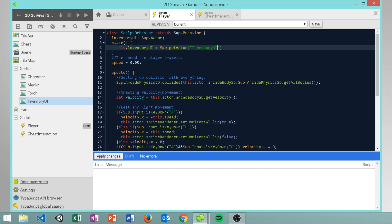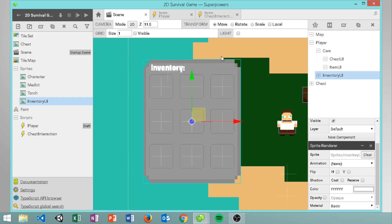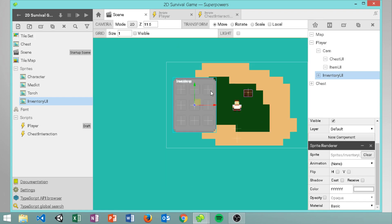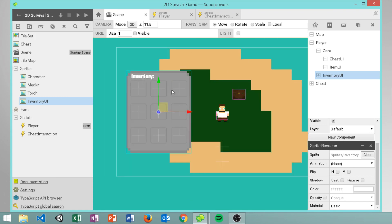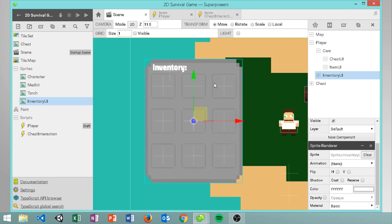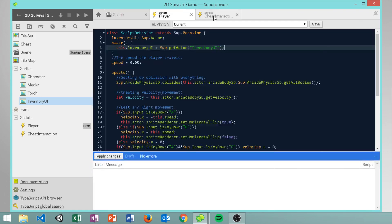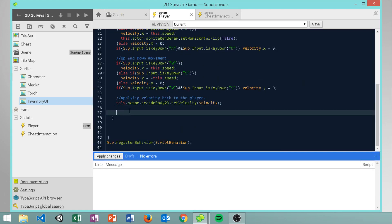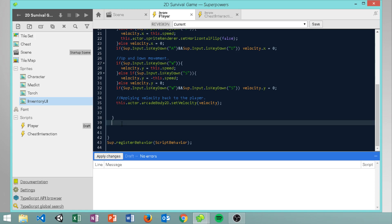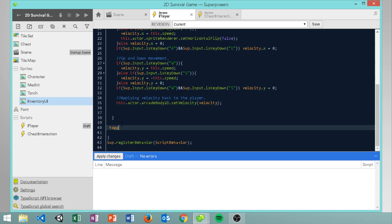The reason I didn't show making the inventory UI was because I did a video on that and the audio didn't record right. I also think it's better for you guys to do it on your own so you learn and get your own inventory layout. Now we also want to create a new void which is going to be called toggle inventory.